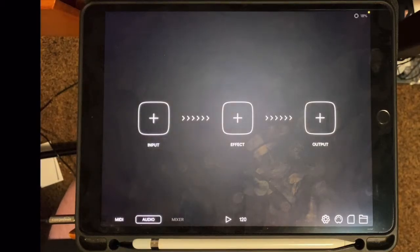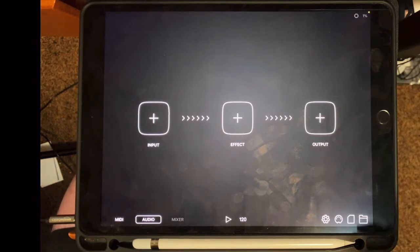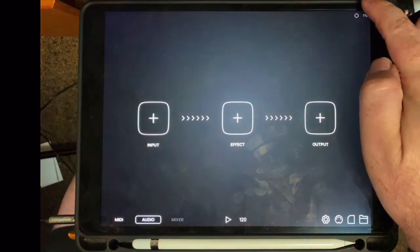When you open up AudioBus, you see three boxes: an input, an effect, and output.